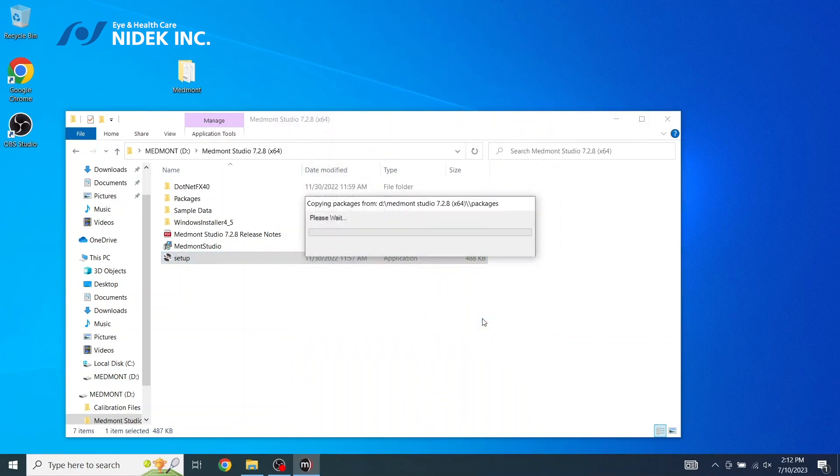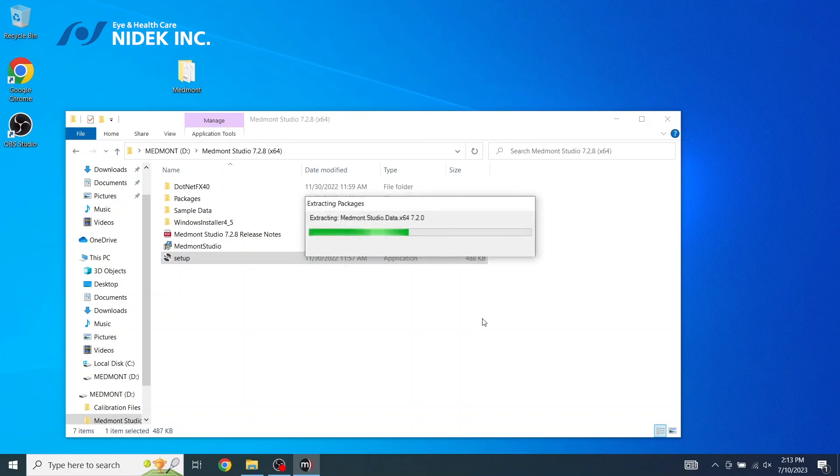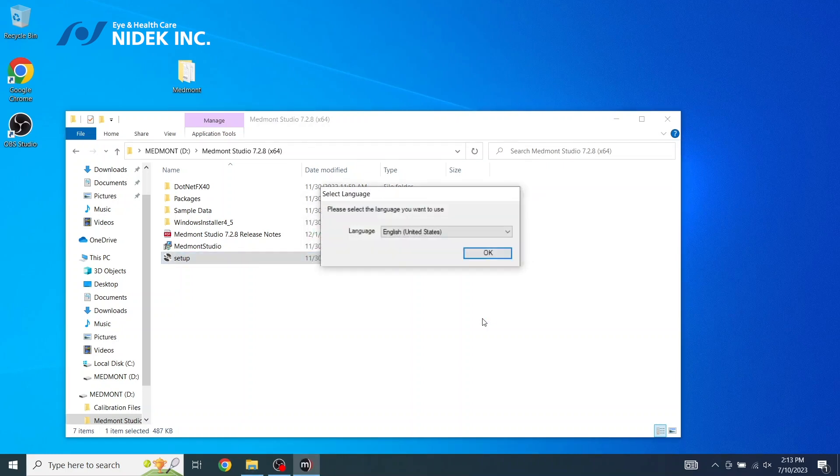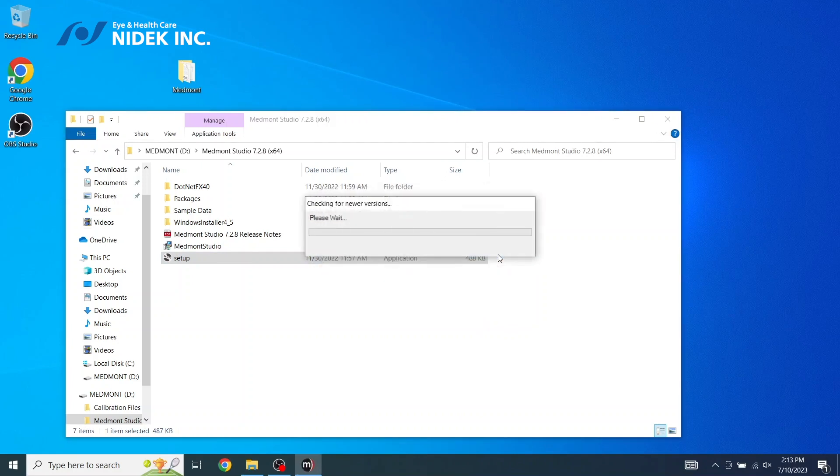At this point, the configuration will continue. Select your language, click OK.